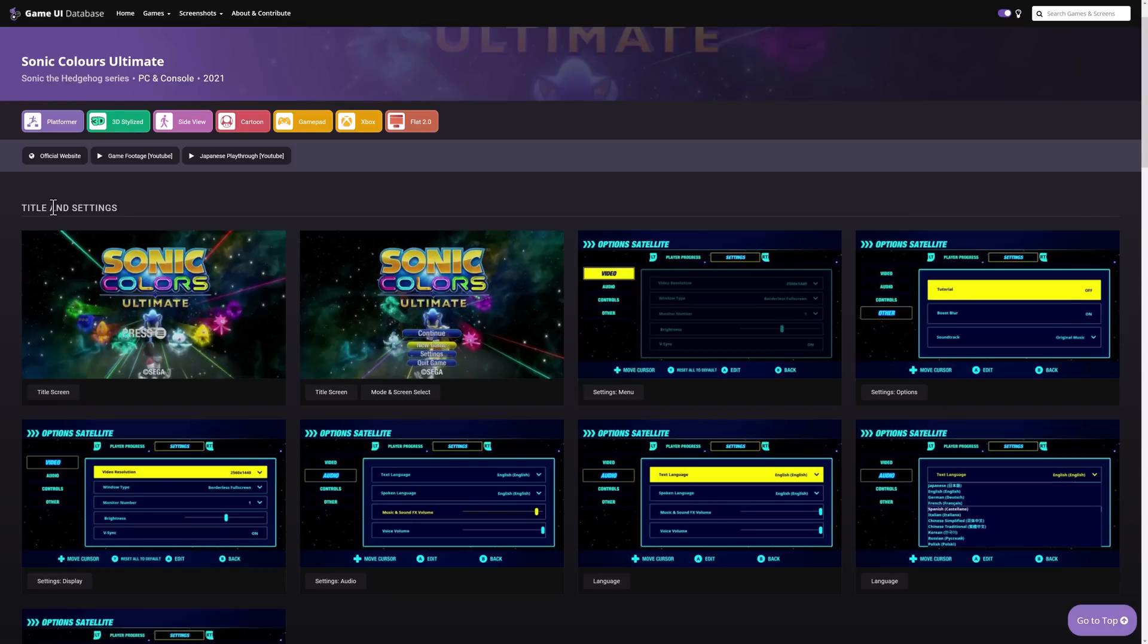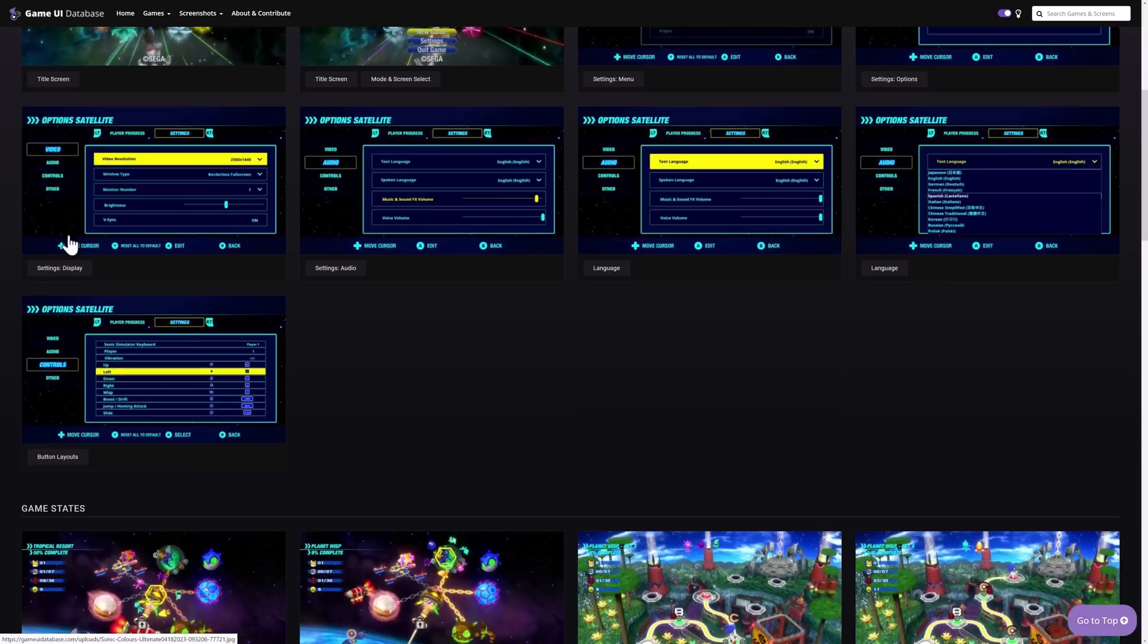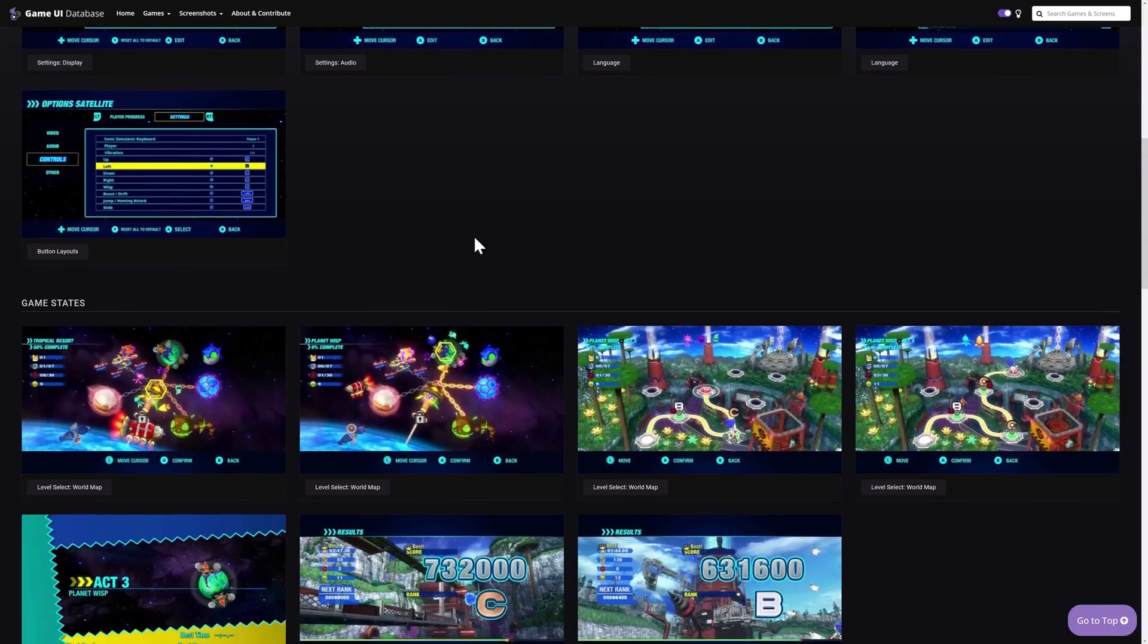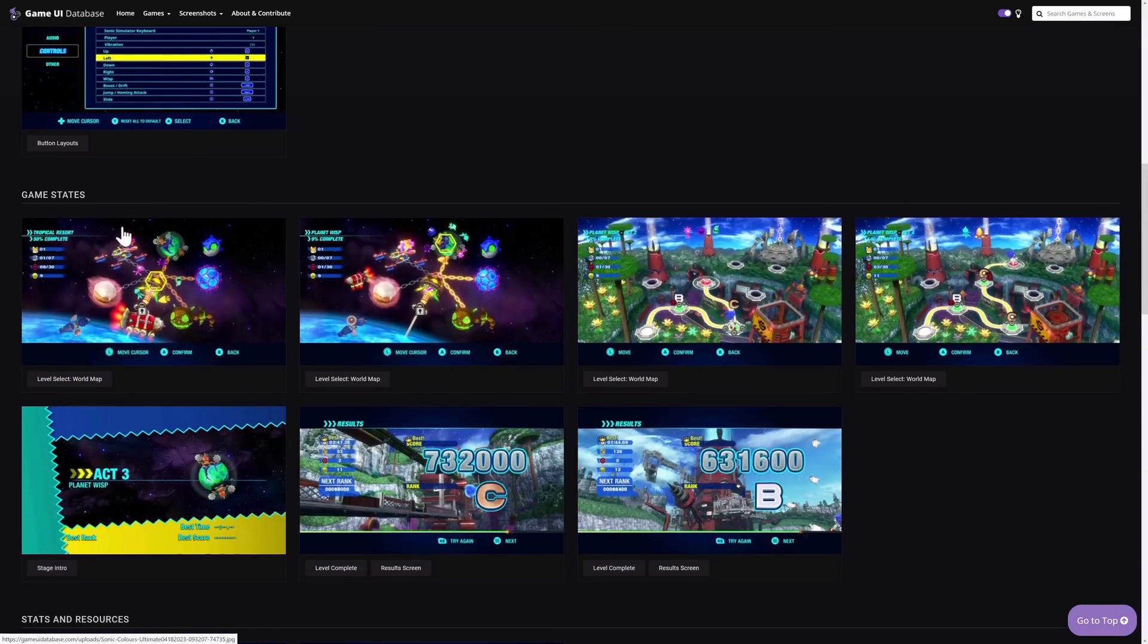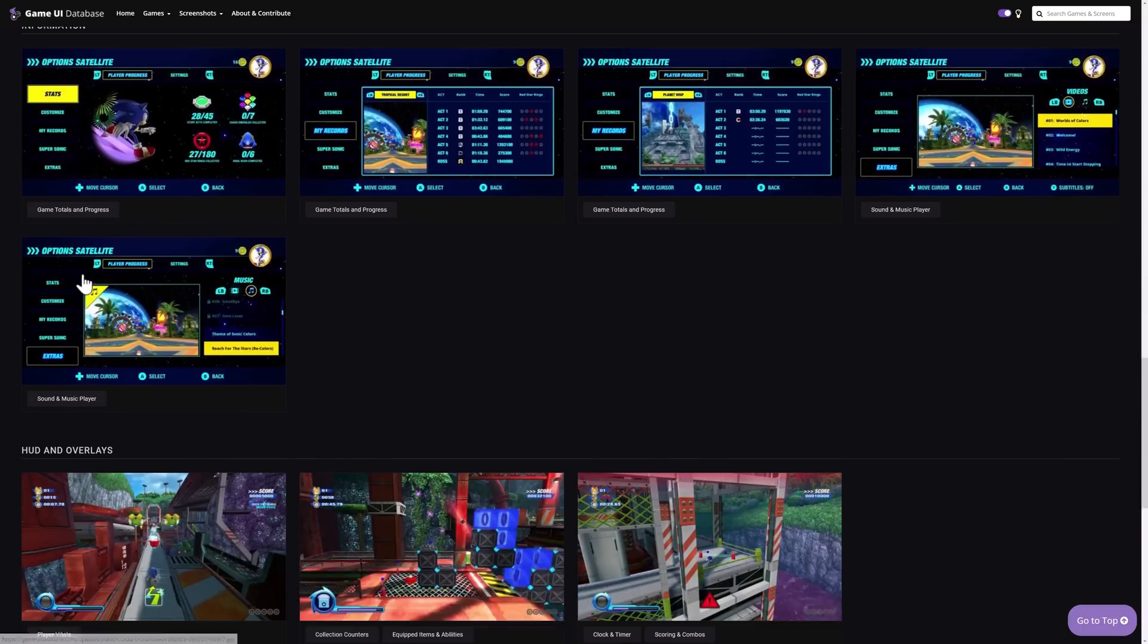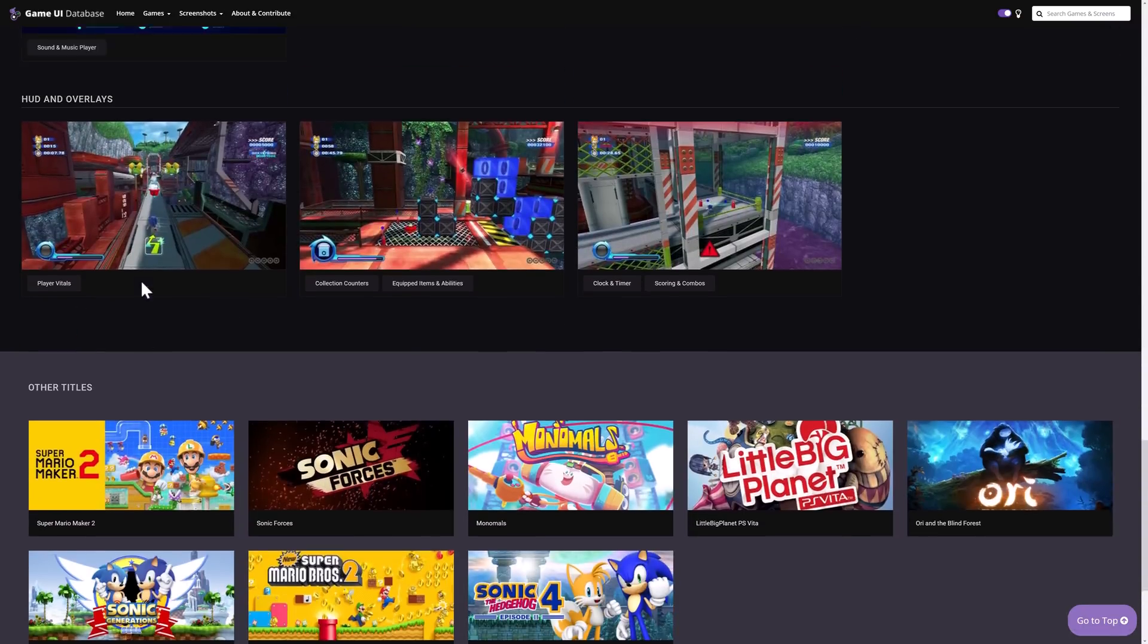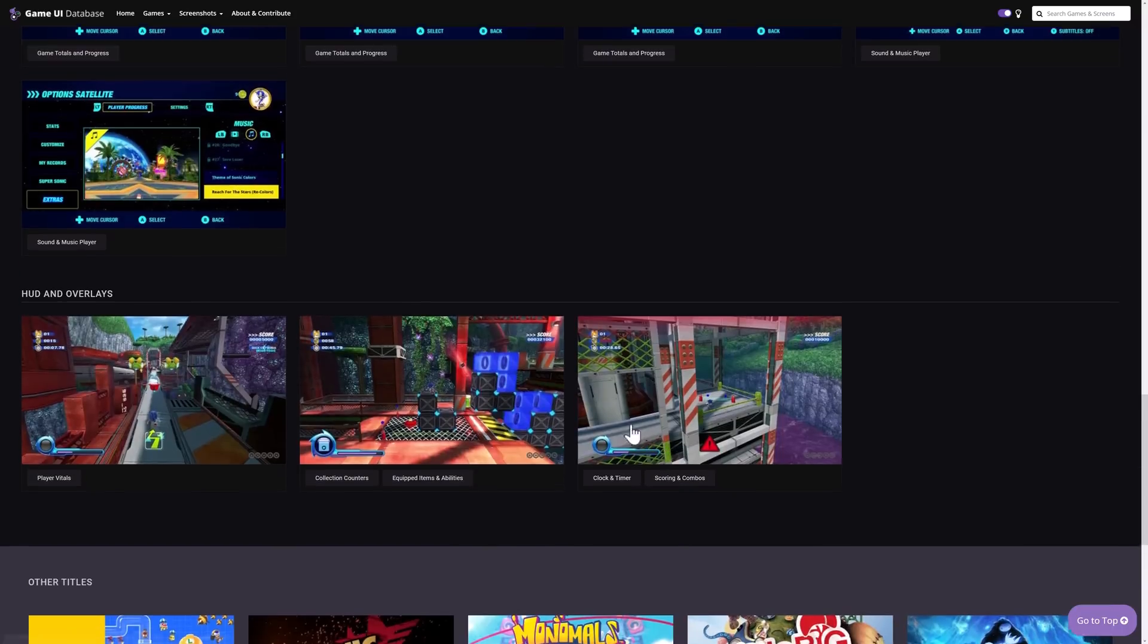You can see here, you can break down and you can see the title and settings area you can see the various different menu screens that they use there, game states, how they are represented throughout, stats and resources, information, HUDs and overlays, and then we can see comparable or similar titles.